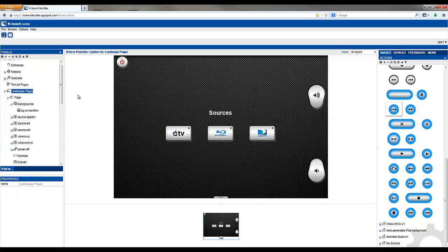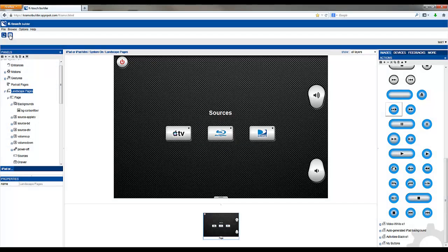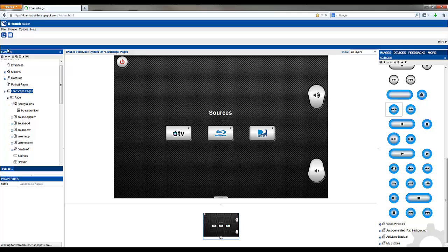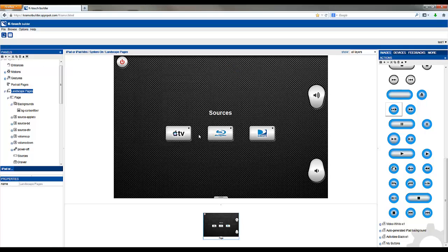When you're done, simply save your configuration, back it up, and sync with your device.